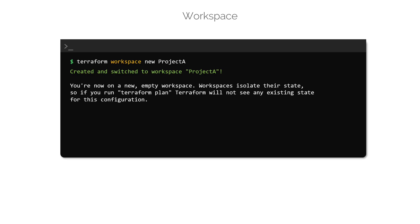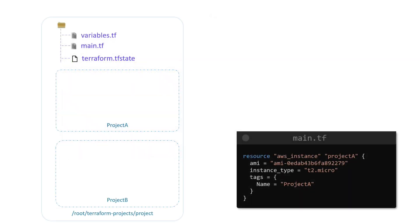We will first create the Project A workspace. Once the workspace is created, Terraform will immediately switch to it as well. To list the workspaces, use the terraform workspace list command. This command lists two workspaces: the default workspace, which is created by default, and the new workspace called Project A — indicated by a star, meaning it is the current workspace. Now that we have created workspaces, let us see how to use them within configuration files to create EC2 instances based on the workspace we are in.